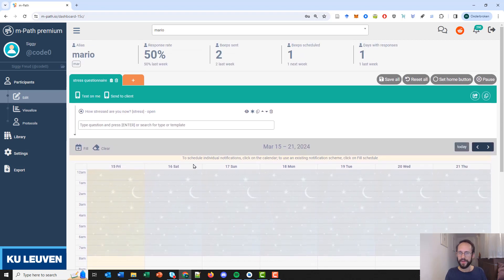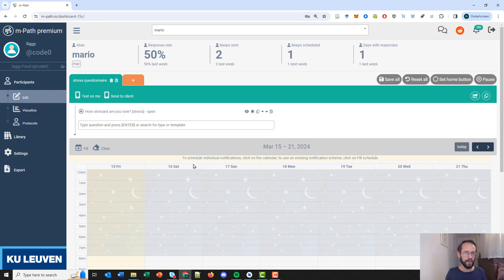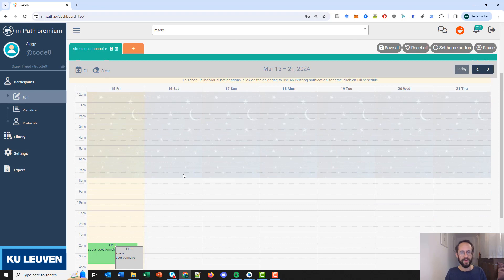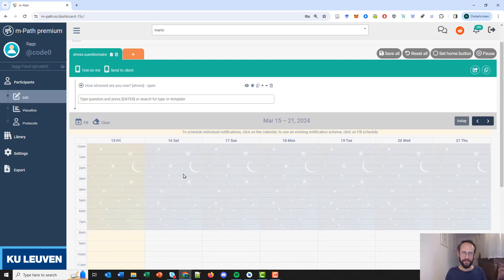I think this is everything I wanted to cover today about scheduling a questionnaire for a single participant. In the next tutorial we will talk about automatization — how you can automate a study for a whole group of participants, how you can schedule questionnaires for a whole group, and so on. It will be very similar to what we've done today with one tiny difference. All right, see you next time!